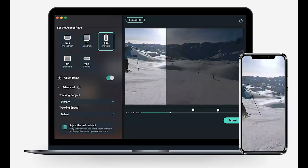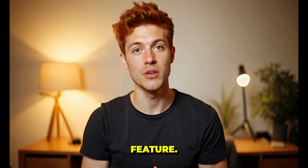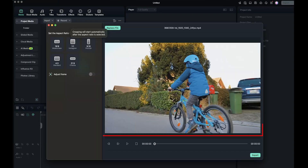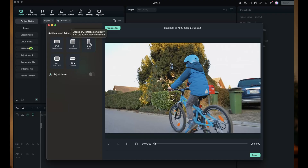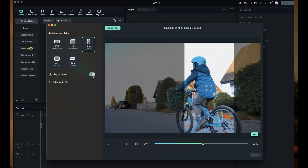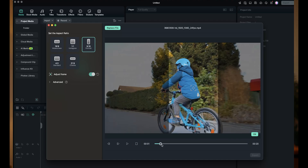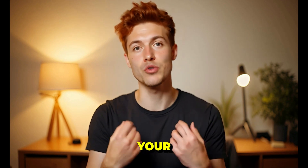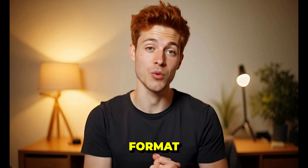The last one is Auto Reframe. It automatically detects the main subject or action in your video. First, go to the Toolbox, then click on Auto Reframe and import your video. This footage is in landscape format, and I want to convert it to portrait format while making sure the main subject always stays inside the frame. I'll select the 9:16 aspect ratio, then enable the Adjust Frame option. You can manually adjust the frame if needed. The subject isn't moving out of the frame because the AI is tracking it perfectly. You can use Auto Reframe to convert normal videos into Reel or TikTok format quickly and easily.